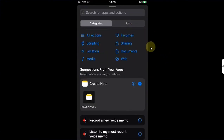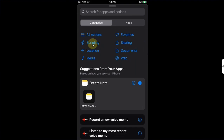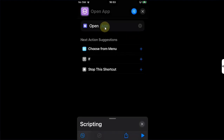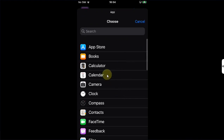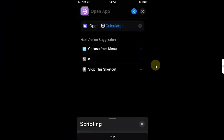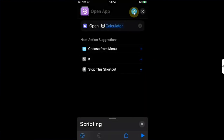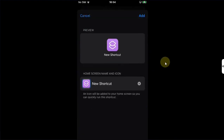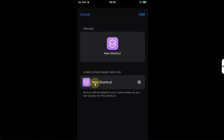We will go back home and use the Shortcuts app. Open it, then simply hit the plus button, hit Add Action, hit Scripting, then Open App, then hit App and choose the app. For example, I will select Calculator. Then hit this button, hit Add to Home Screen, and in New Shortcut simply name it.